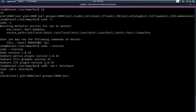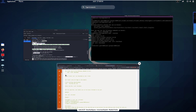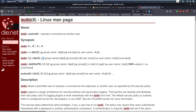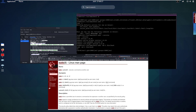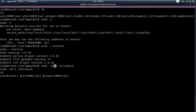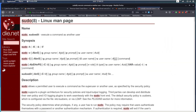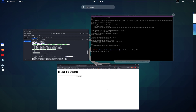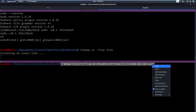Now, why does this work? We run the sudo command with dash -u for the user, and specify '#-1' as the user — using the sudo man page syntax where you can do -u with a '#' followed by a UID. So we're trying to run this command with that UID.